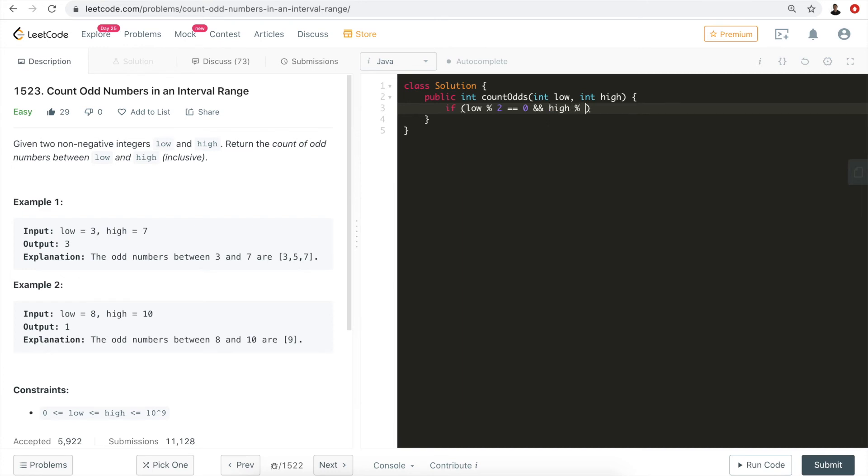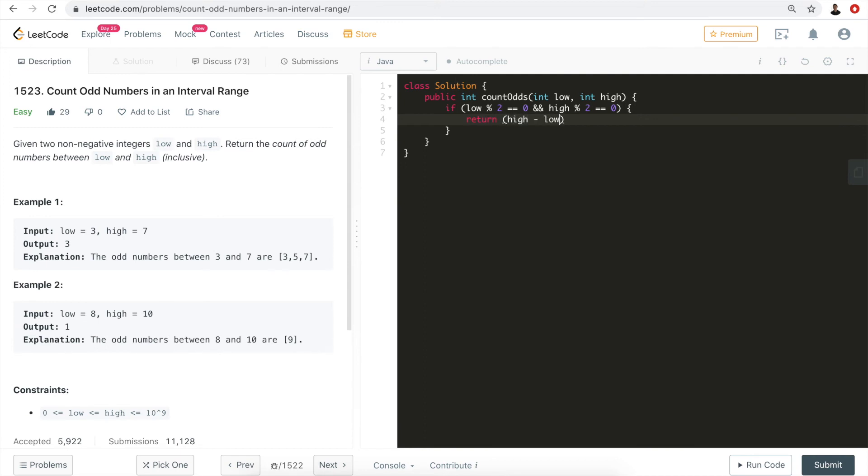We'll do the same for high: modular two equals to zero. That means both the lower and higher boundary are even numbers. If that is the case, we can safely do high minus low divided by two.